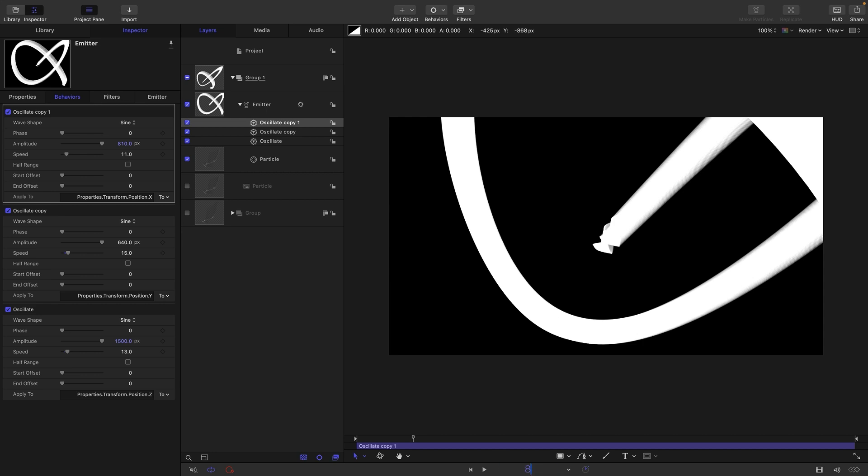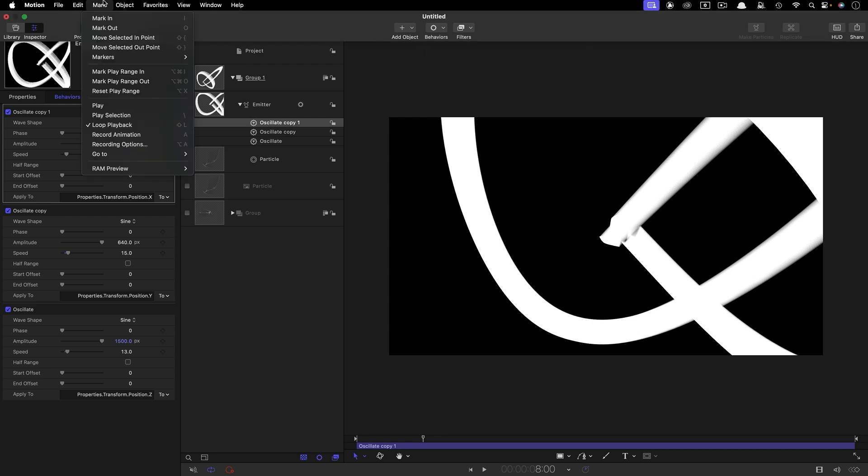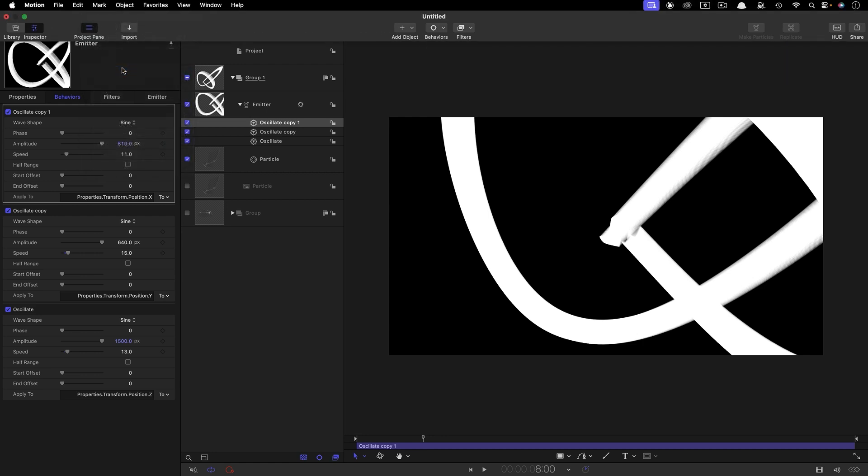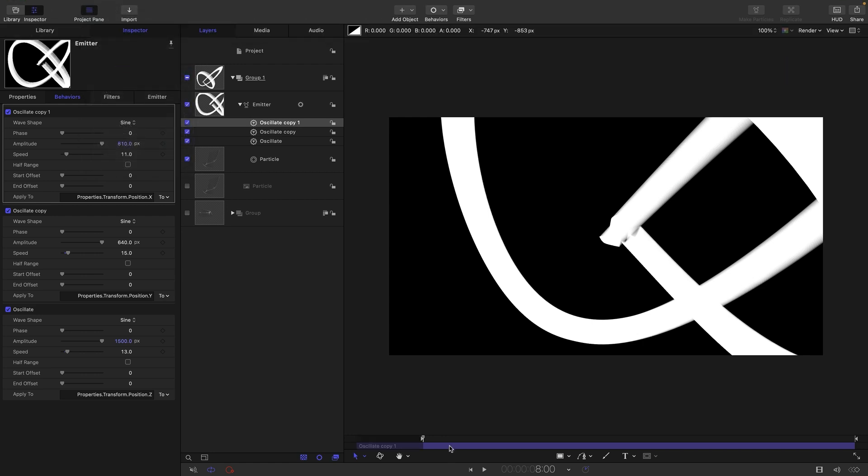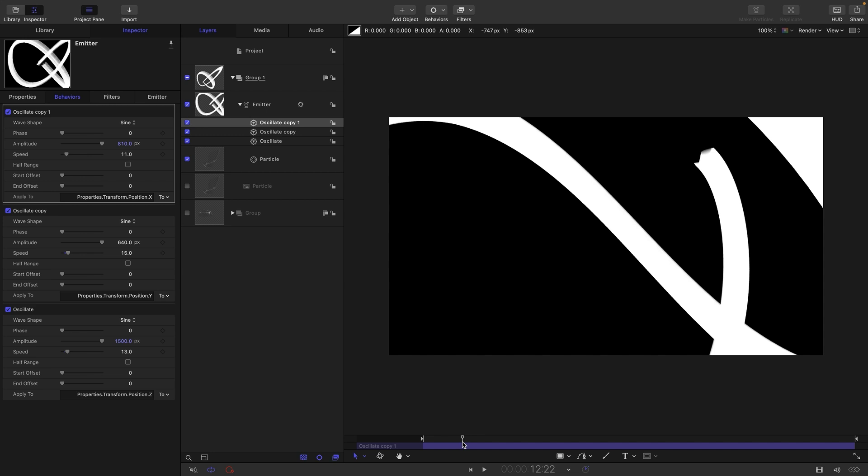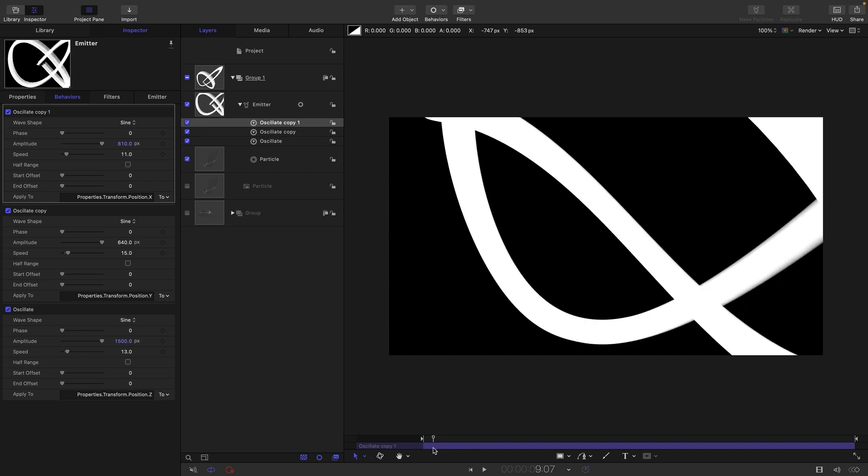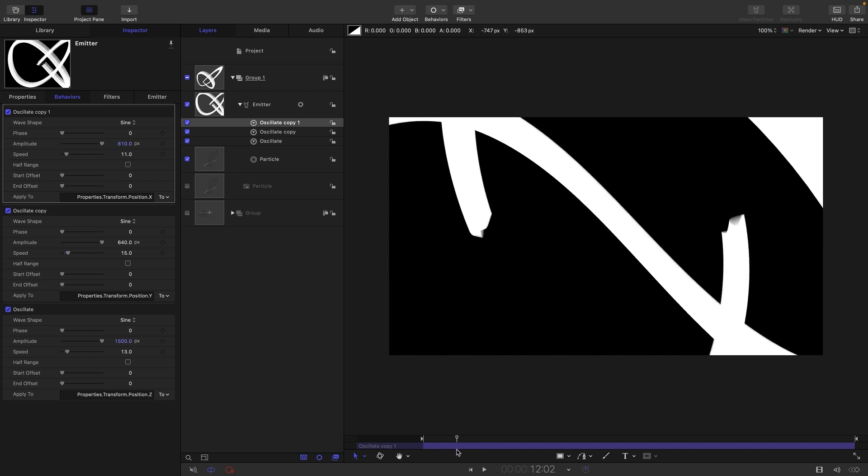What I actually need to do is come to 8 seconds on the timeline like that, and then come to mark and mark play range in. And if we start at that point we are not going to get that rather ugly looking start.